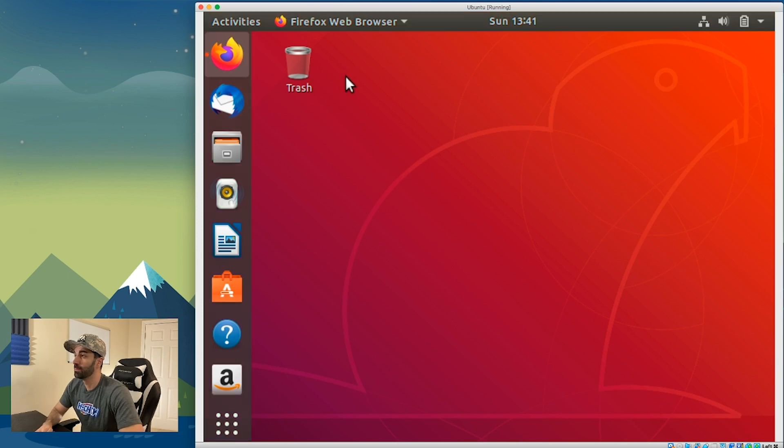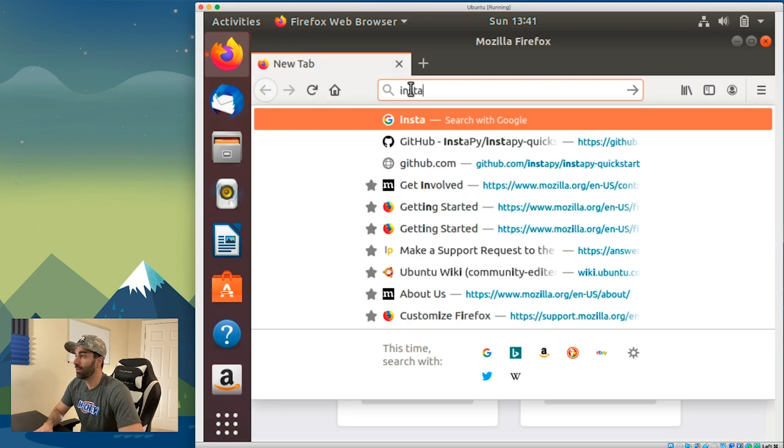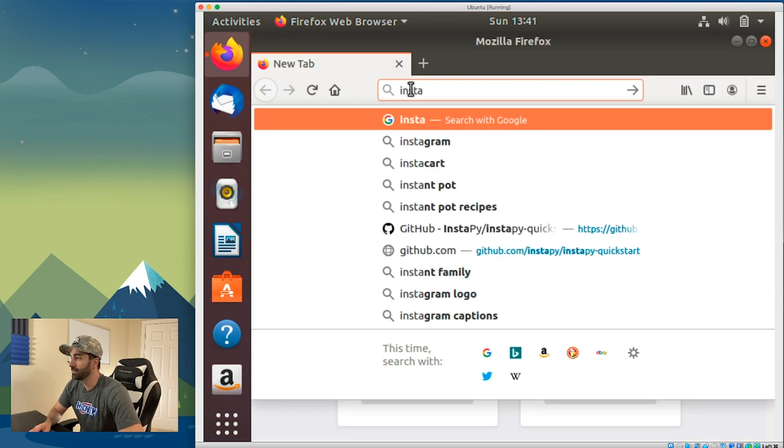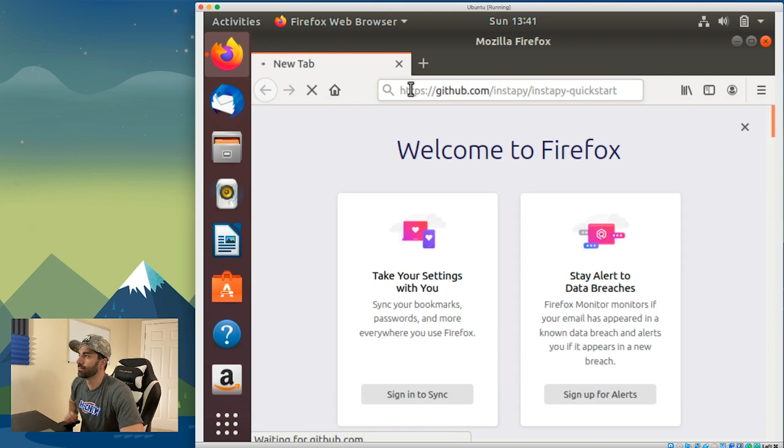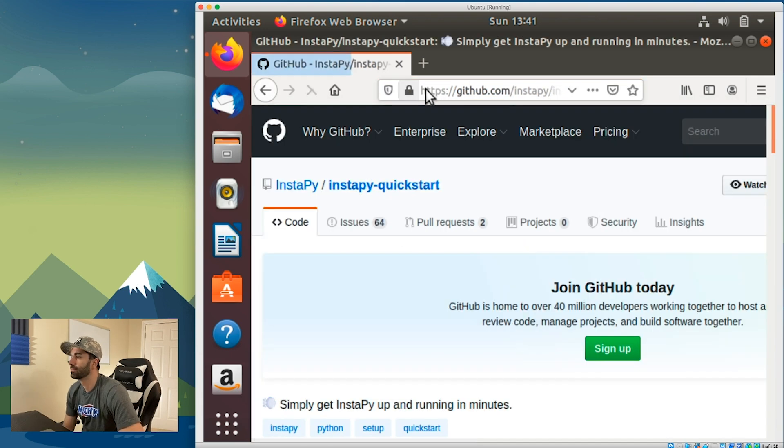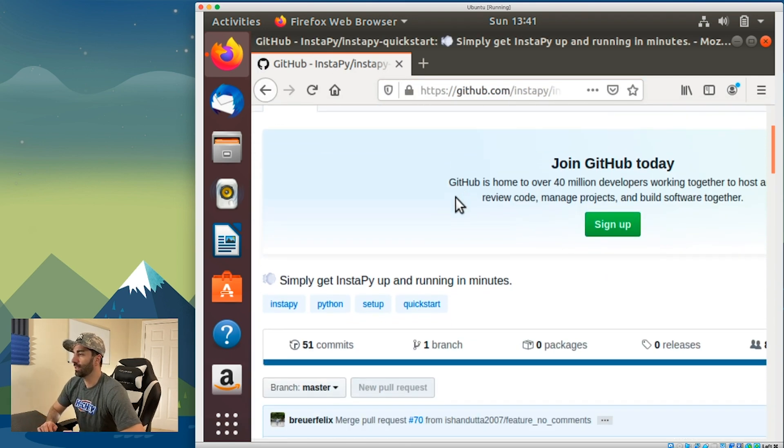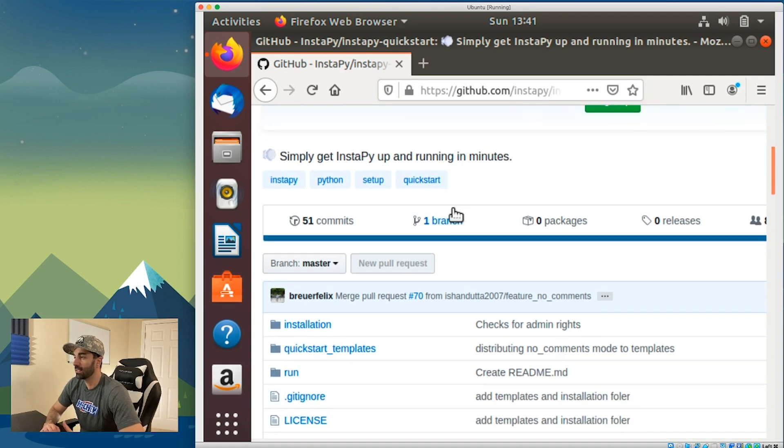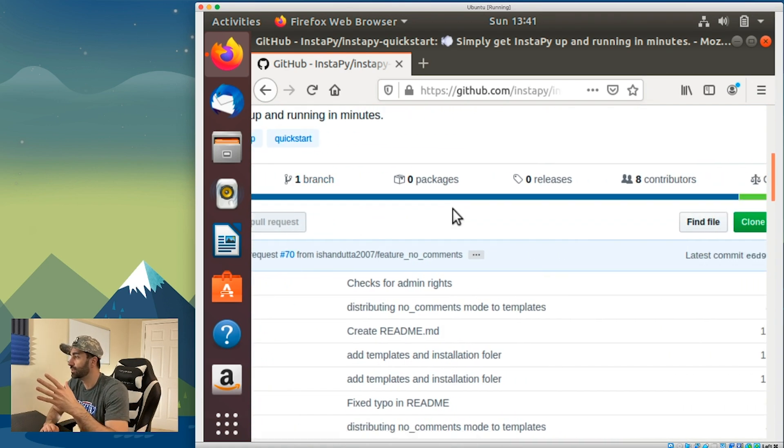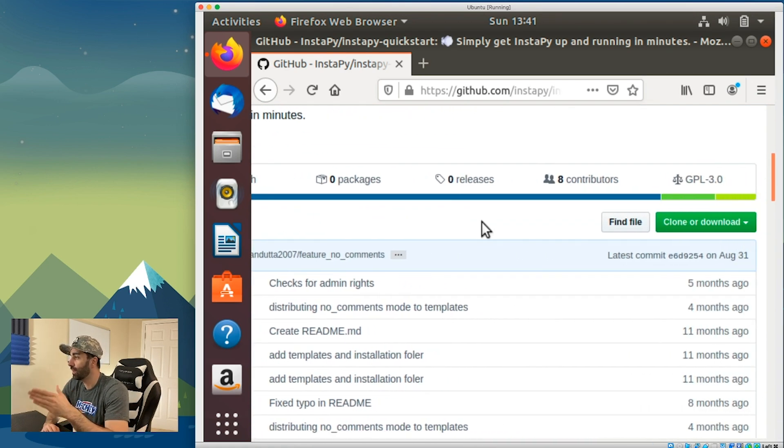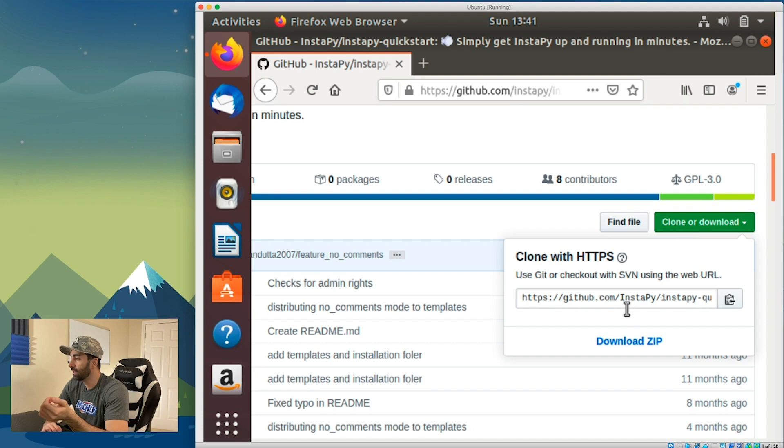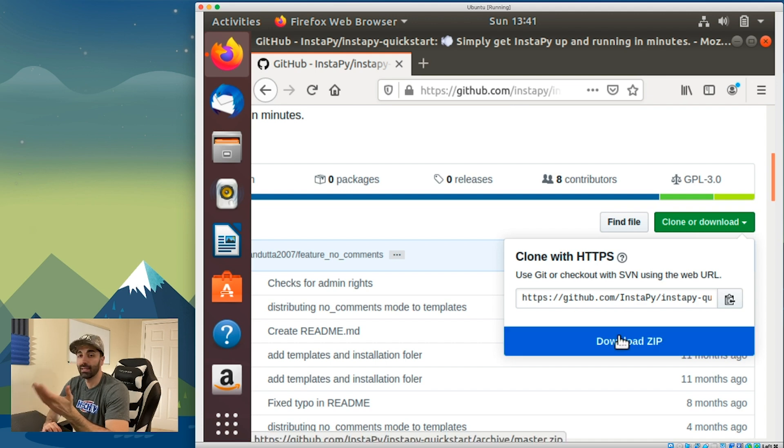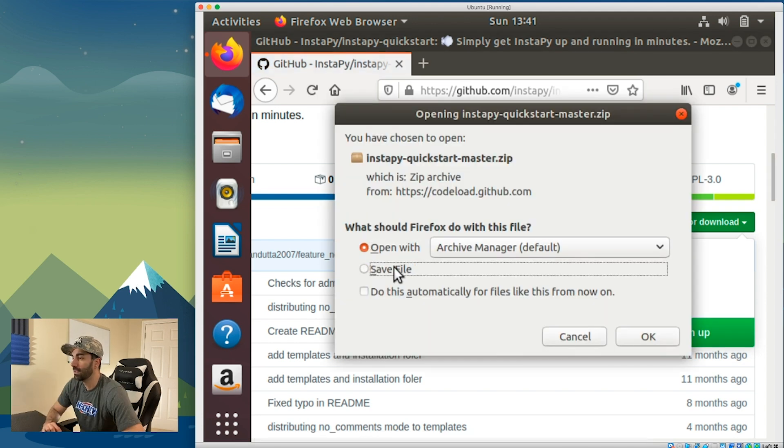We want to open up Mozilla which comes pre-installed on the operating system and navigate to that same InstaPy repository. We can either download this using git, but the easiest way would be to click on clone or download, then download the zip version. Save file, click OK.